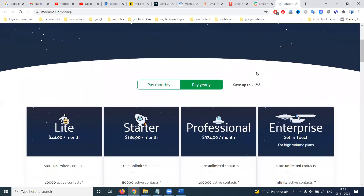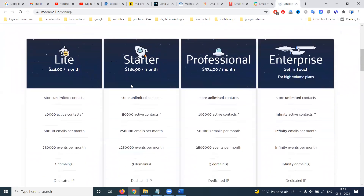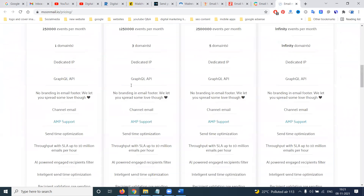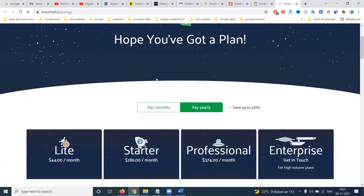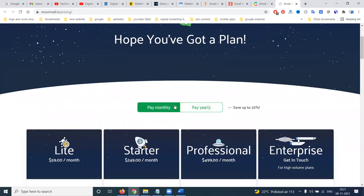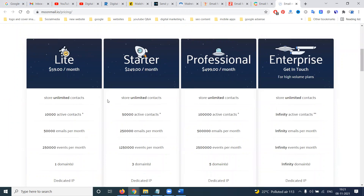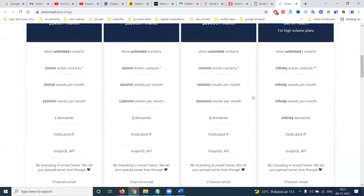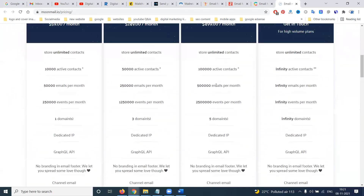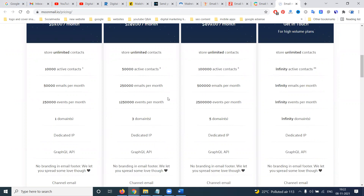We can check which is free and which is paid. Some will provide up to 2000 emails for free. Certain plans allow unlimited contacts but limit sending to 5 lakh emails per month, while others allow 2 lakh 50 thousand or 50,000 emails per month.